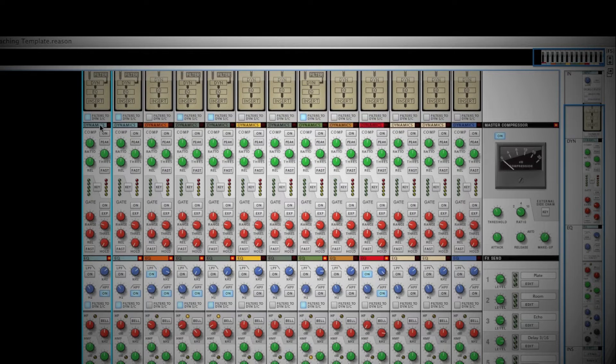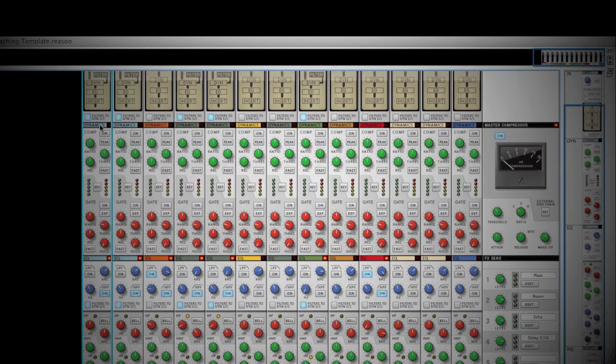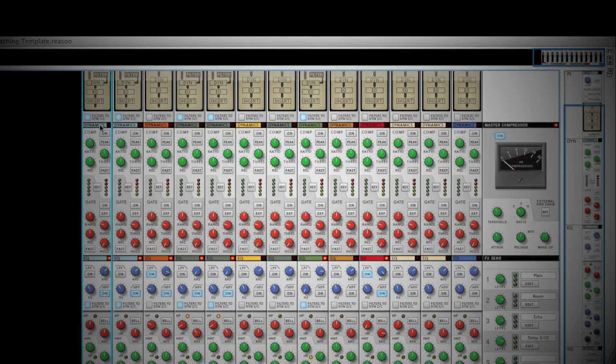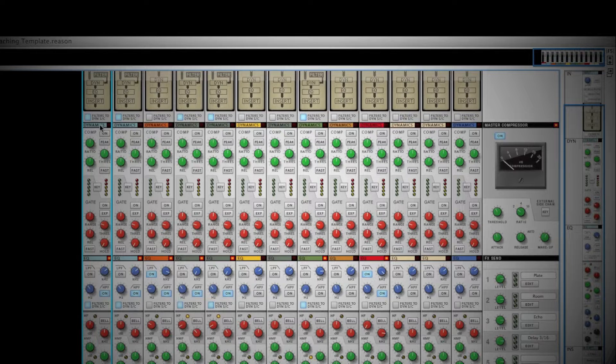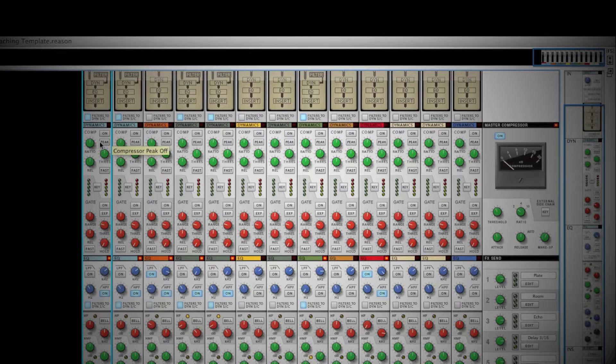Next is the dynamic section. This is where your onboard compression and noise gate can be found. The compressor has general settings to smooth out the dynamics of your signal. They are Ratio, Threshold, and Release.